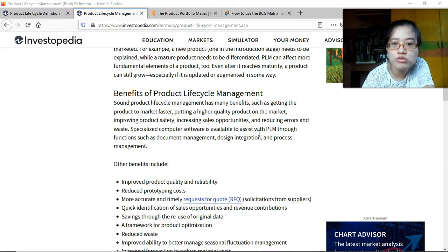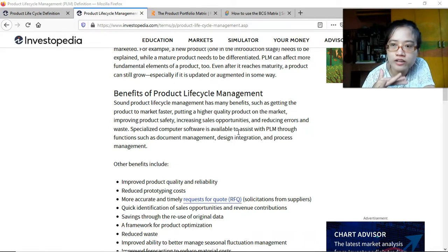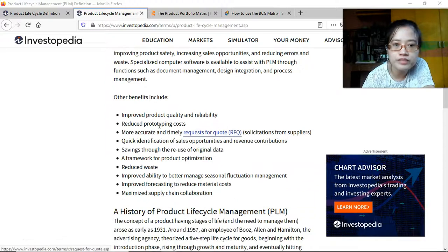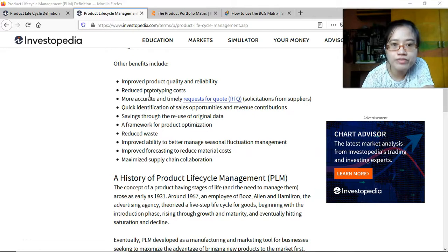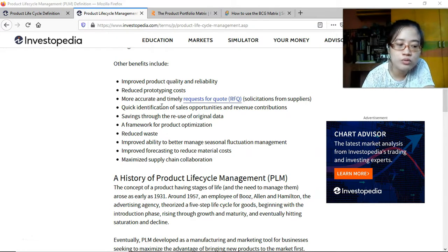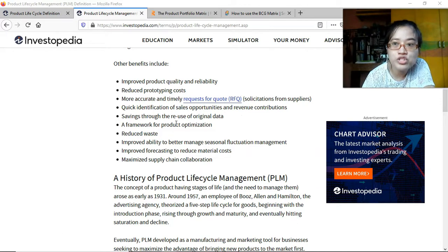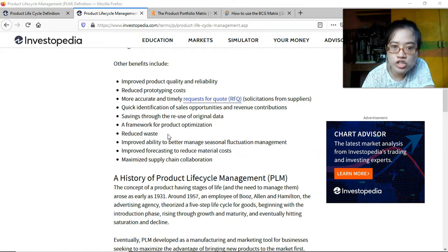PLM also helps create demand by marketing better to more people and reducing errors and waste. Specialized computer software is available to assist with PLM through functions such as document management, design integration, and process management — more on the research and development phase. Higher benefits include improved product quality and reliability, reduced prototyping costs, and more accurate and timely requests for quote. Over time, you know how much material you need and when, which reduces storage costs for unused materials.